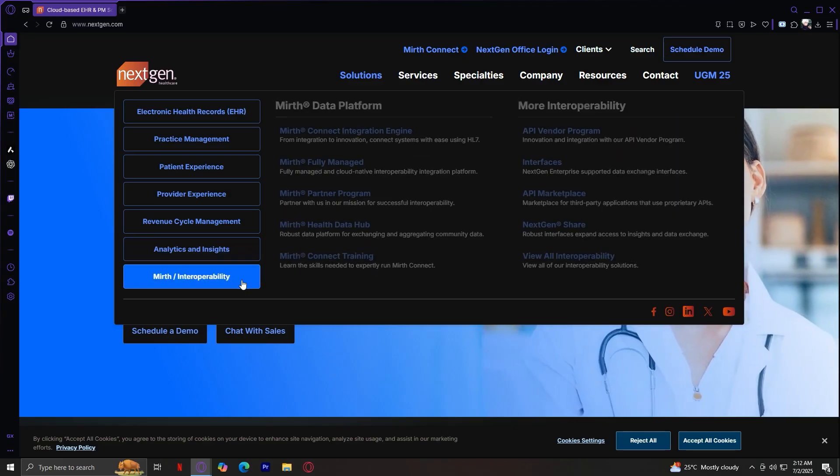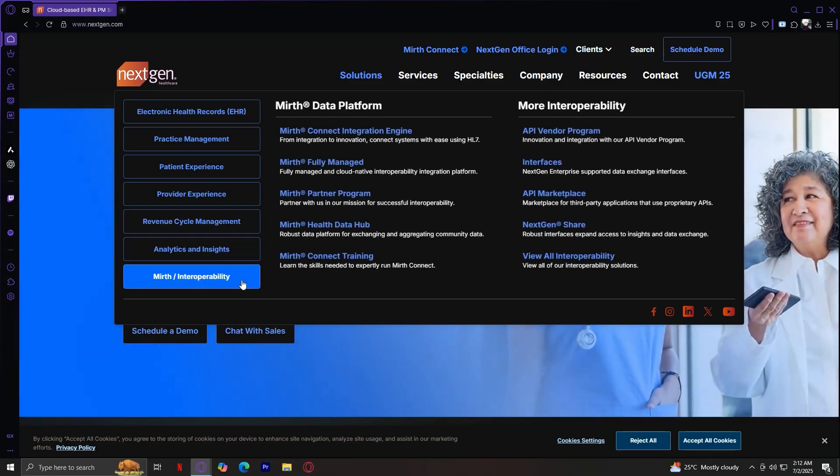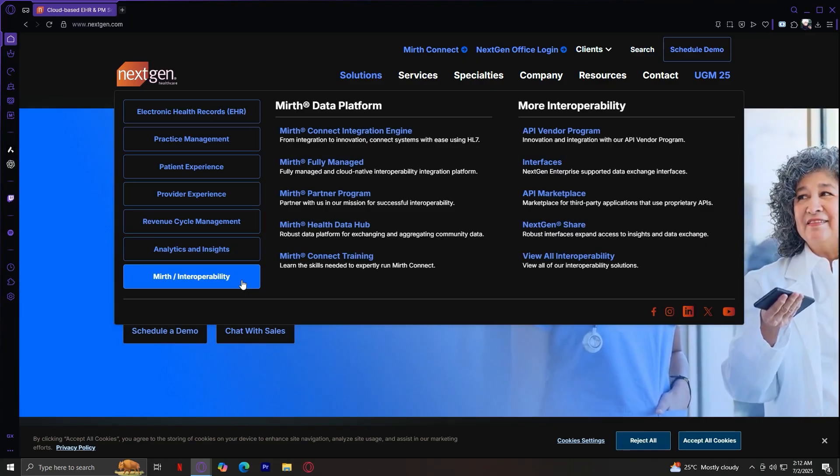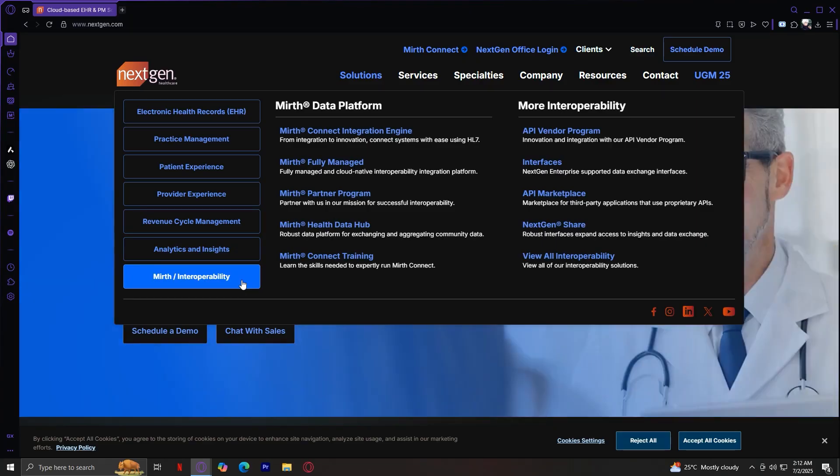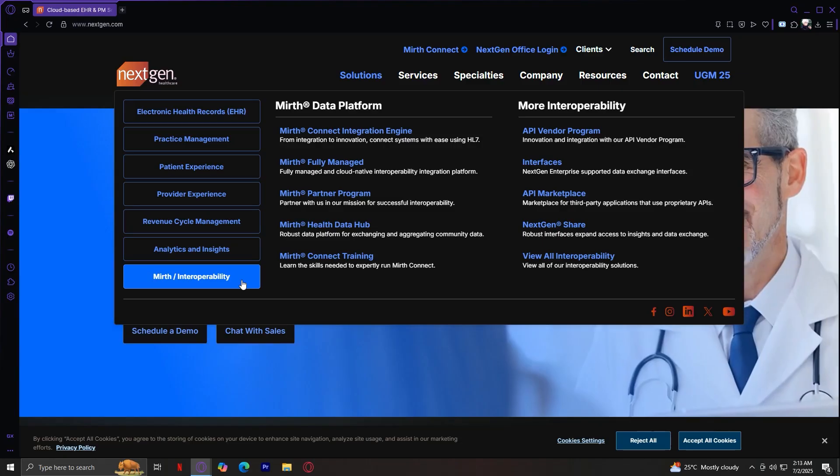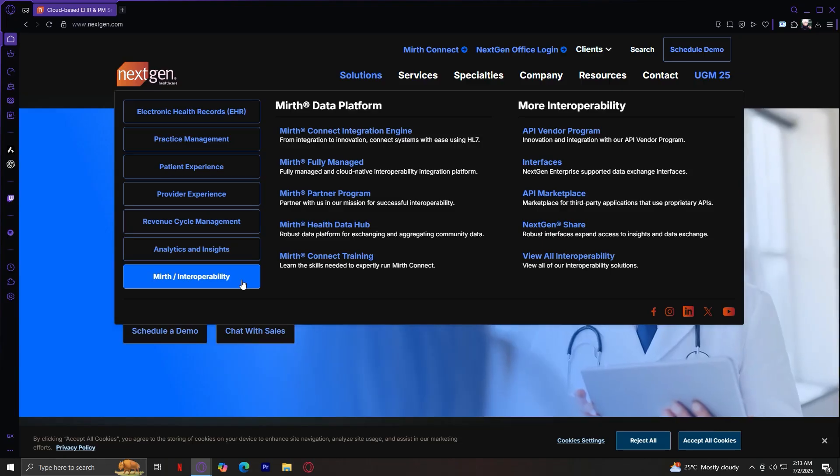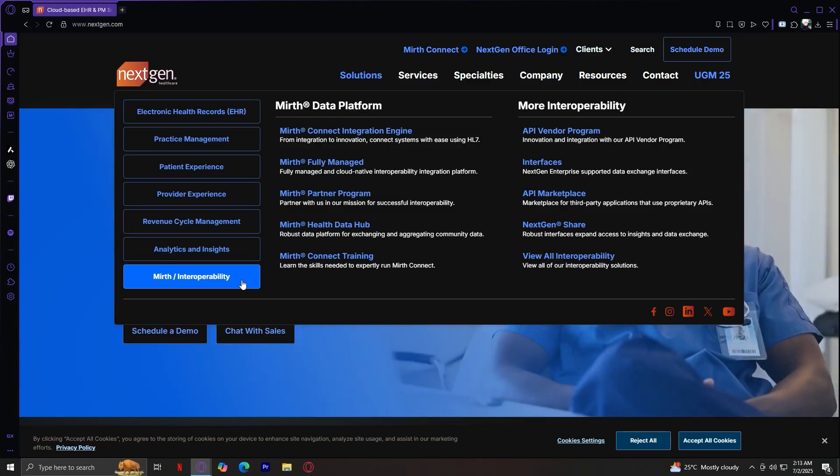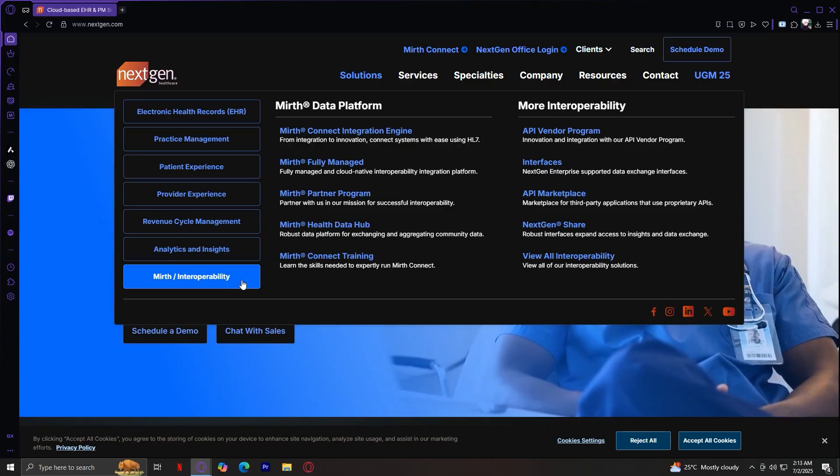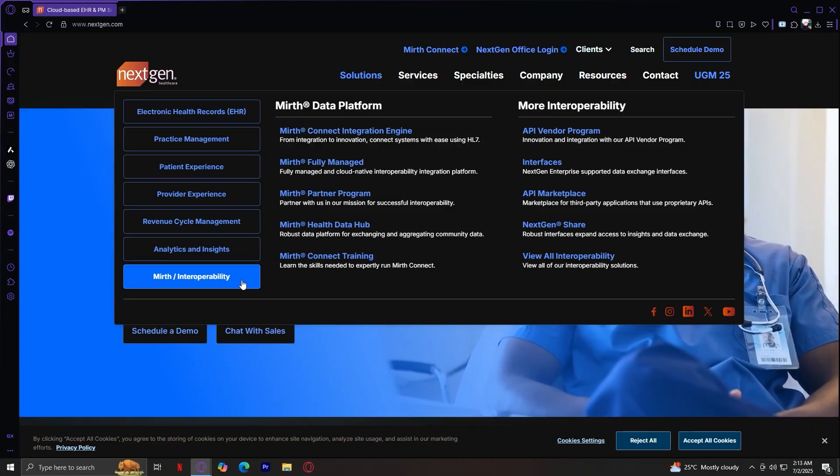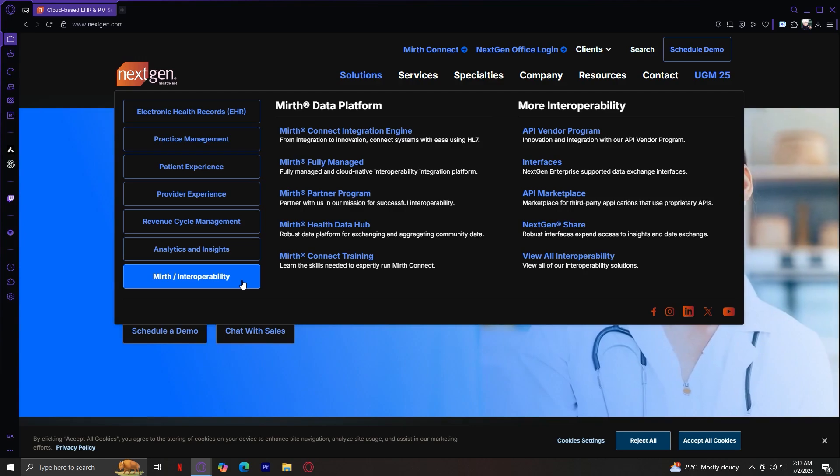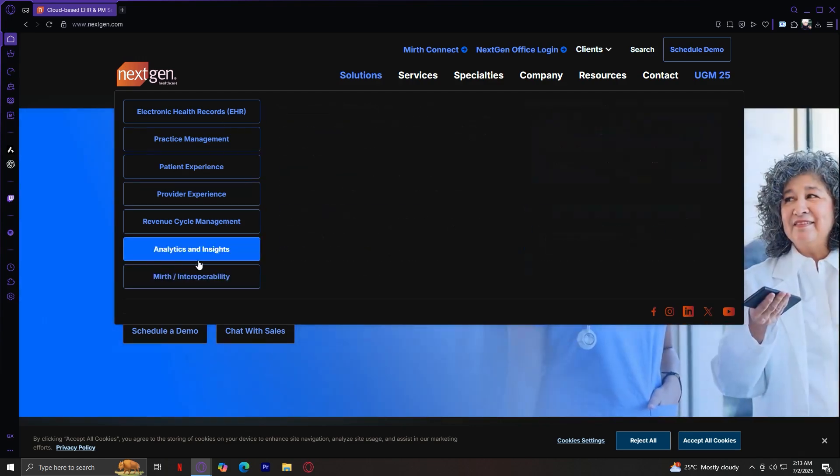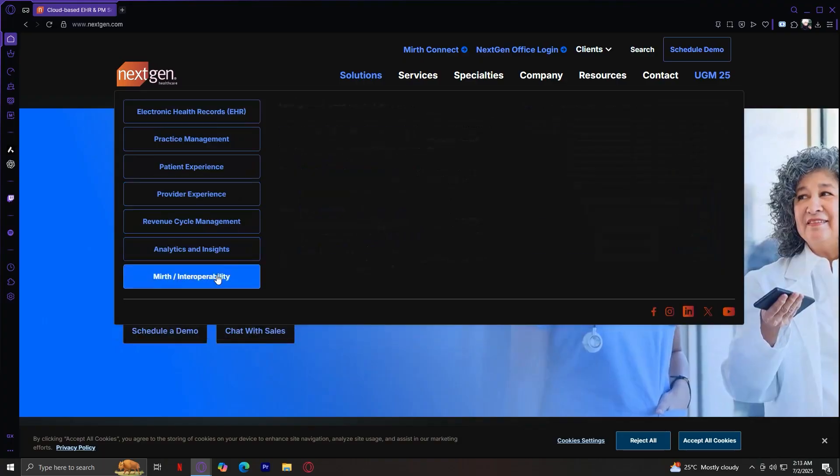Next up is the Mirth, or Interoperability. Powered by Mirth Connect, Integration Engine, Managed Services, Data Hub, Partner Programs, Training, and API Marketplace. Since each area is rich, today we'll overview the major sections without delving into every button. Perfect for giving viewers the big picture. So that's it for our solutions. Those are the seven main ones.